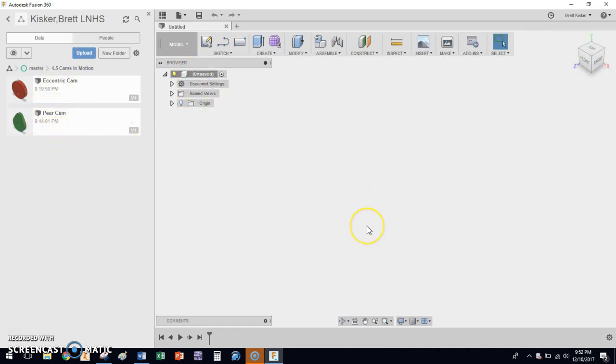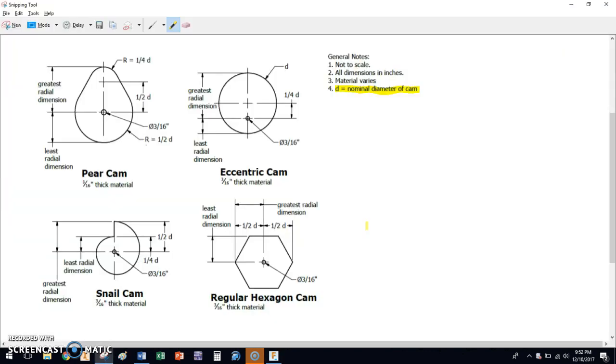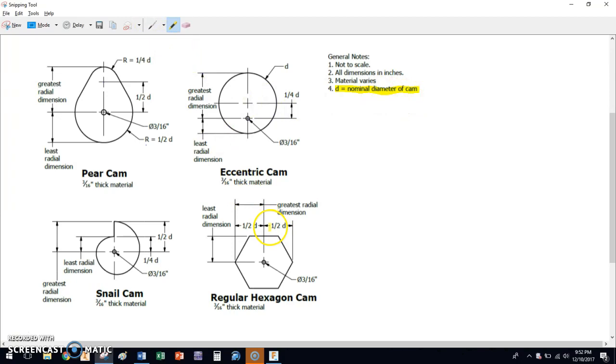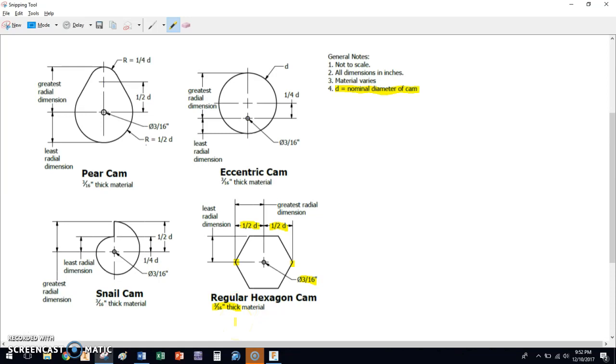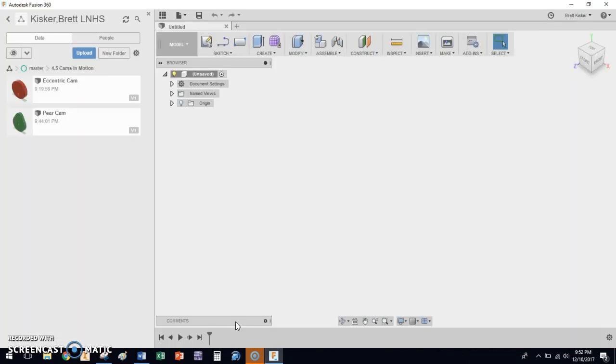I'm creating a new sketch. This time we're going to work on the hex cam. This is going to be a short video because it's pretty nice. All we have here, we have the nominal diameter of the cam, which is D. We have a distance of one-half of the diameter from the center point out to either of the vertices. We have the hole that needs to be 3/16 of an inch in diameter. We have 3/16 of an inch thick material, just like last time. So let's go through and let's start working.